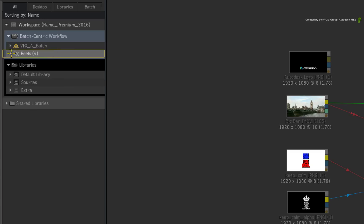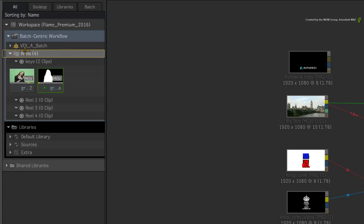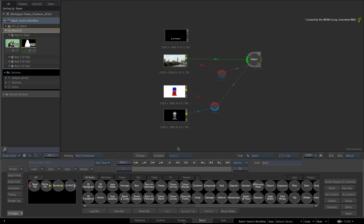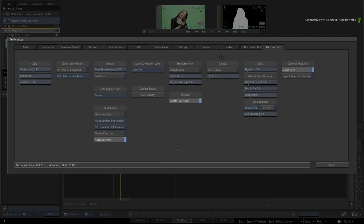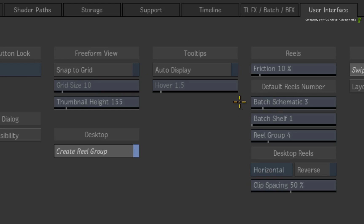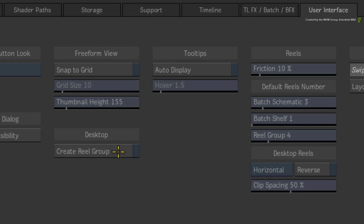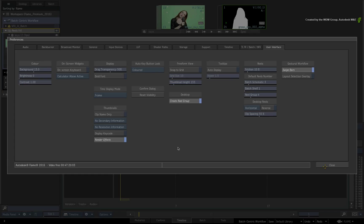By default, when you create a new project or create a new Desktop, you will get a Batch Group and a Reels Group. You can actually go into the User Interface Preferences and customize the number of Reels in each component as well as decide if you want a Reels Group or not in a new Desktop. This is all stored in your User Profile so you just need to set this up once.